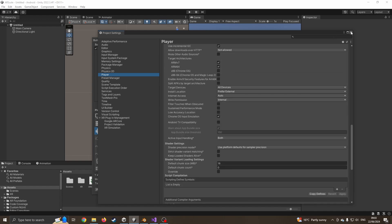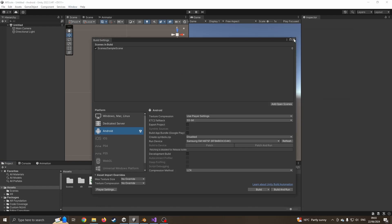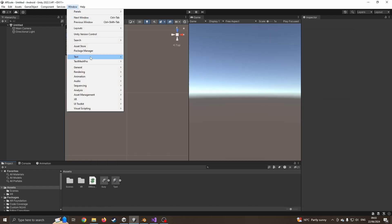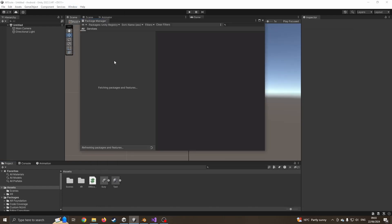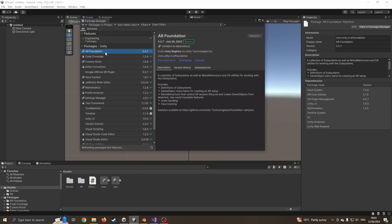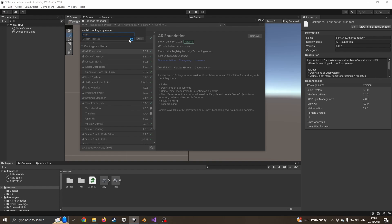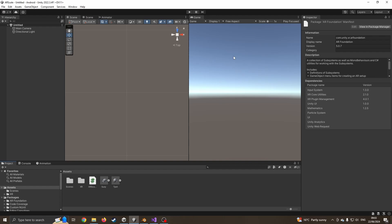That should be all the settings you need, which can take a few minutes to set up. If they don't come automatically, you can go to Window > Package Manager and make sure you have AR Foundation and the AR XR plugin installed. If you can't see these, you can add them manually by typing the exact name and version number, which I think I've shown in a previous video.